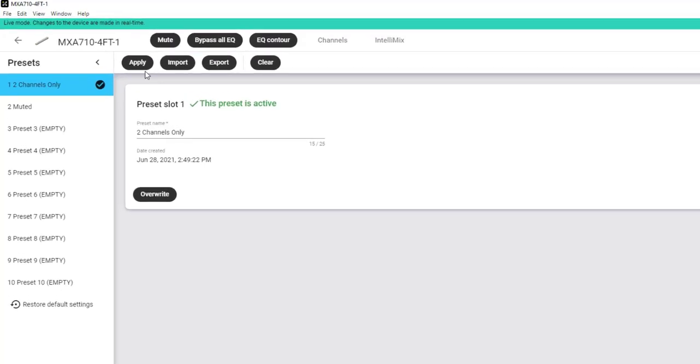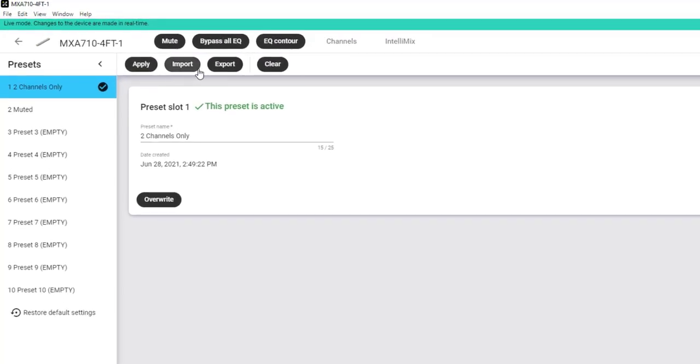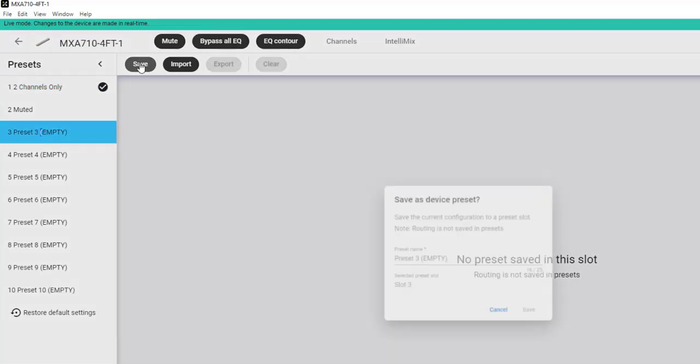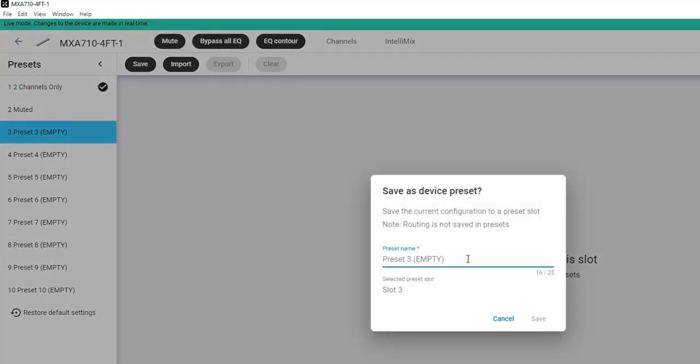You can apply, import, export, and clear device presets from here. And if I select an empty preset slot, I can also save a new device preset as well.